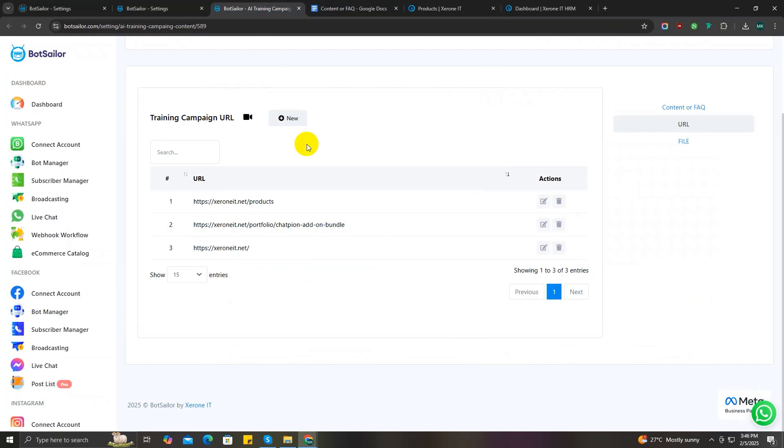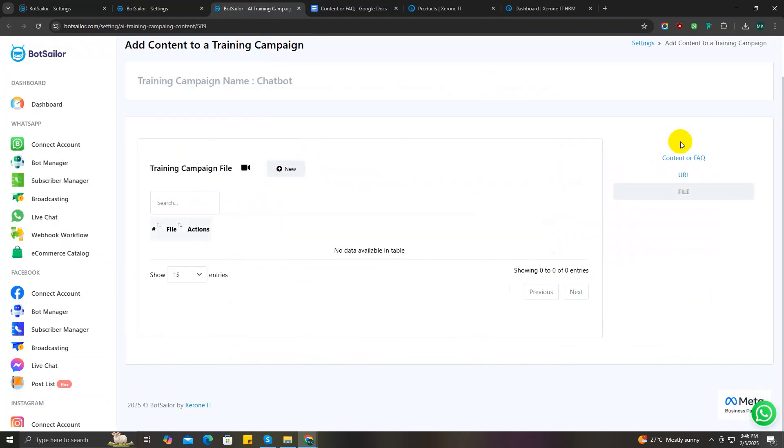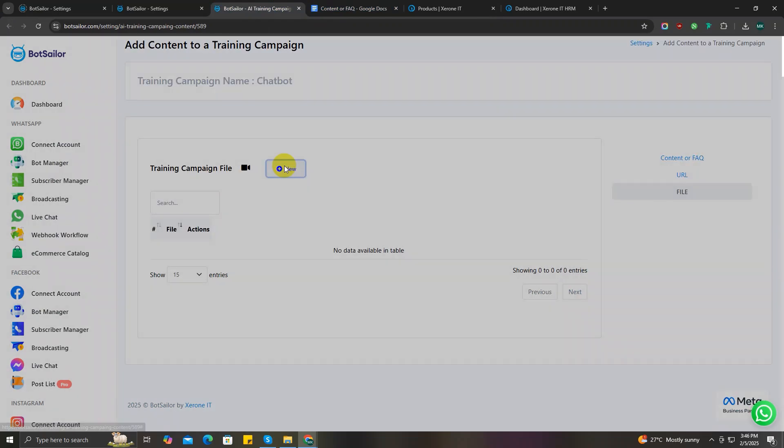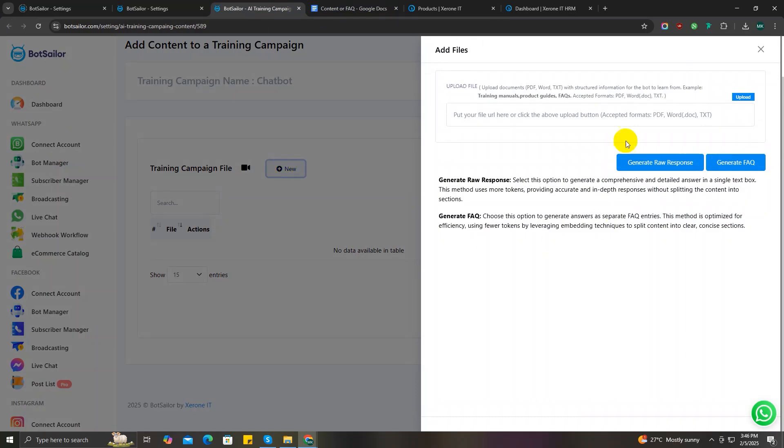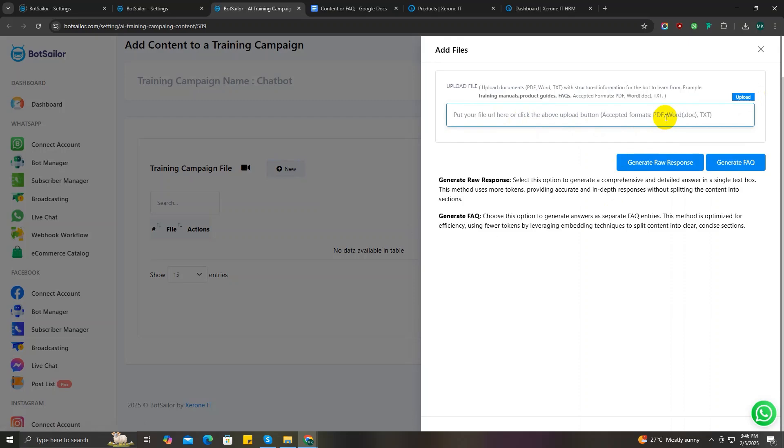Finally, let's move on to training campaign with files section. So click on this files option and then click on the new button to create a new training AI with files campaign. Now you have to upload your files where you have noted down all your business details. The file should be in .doc, .txt, or PDF format. Click on the upload button to upload your files locally from your computer.